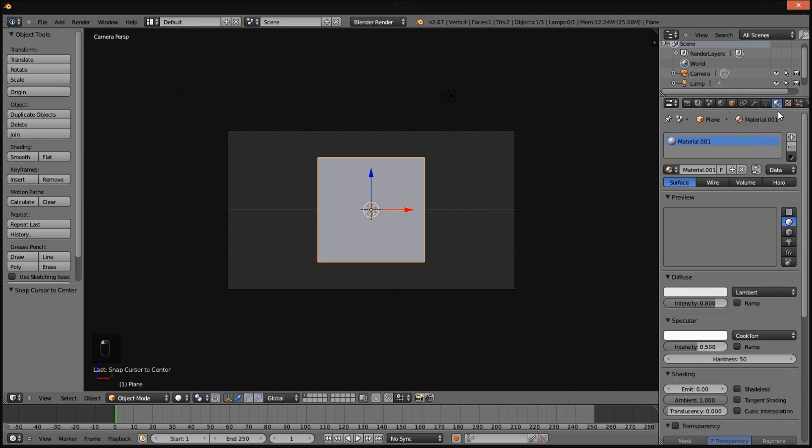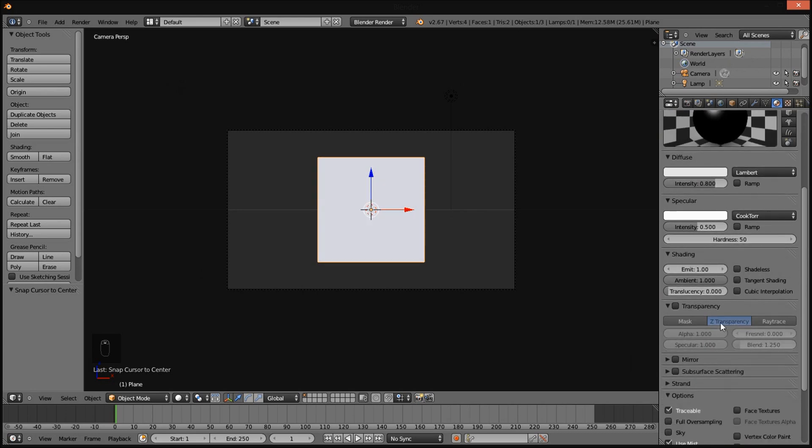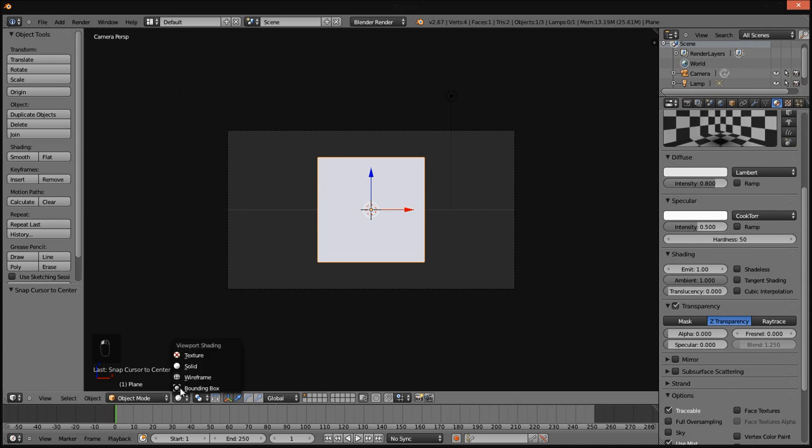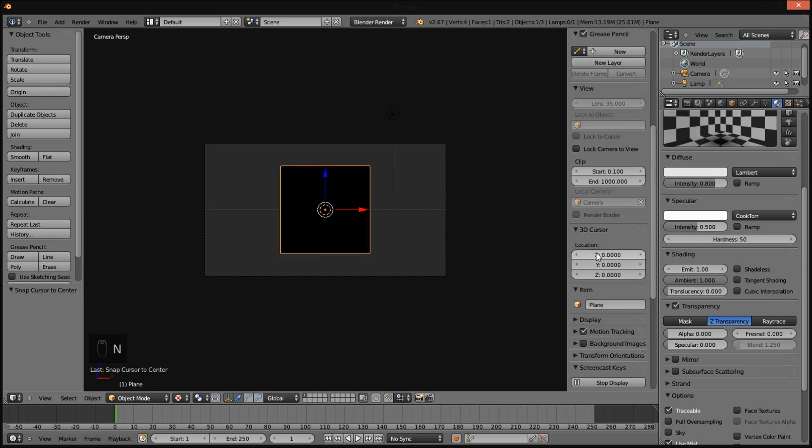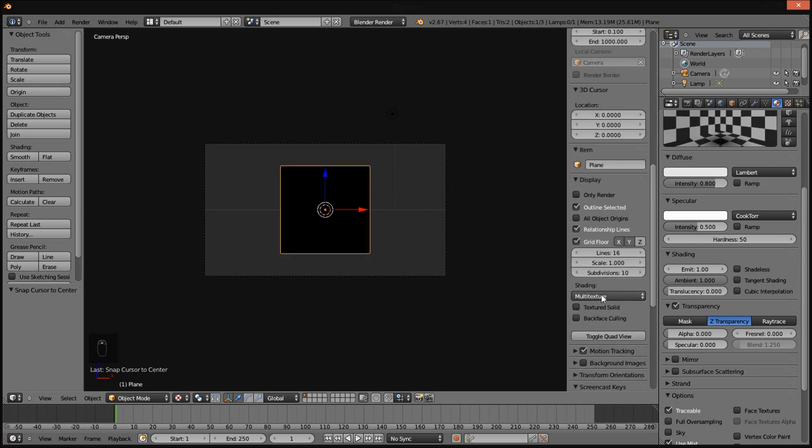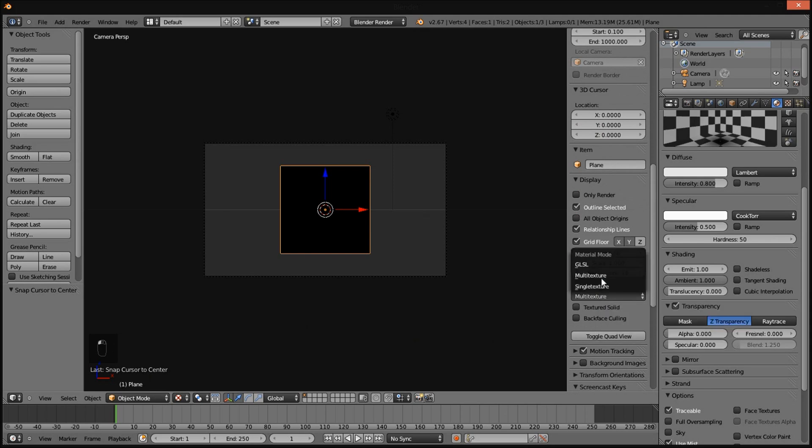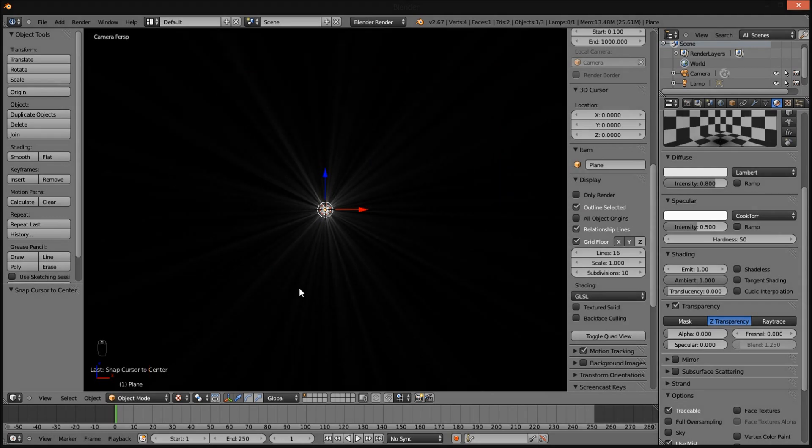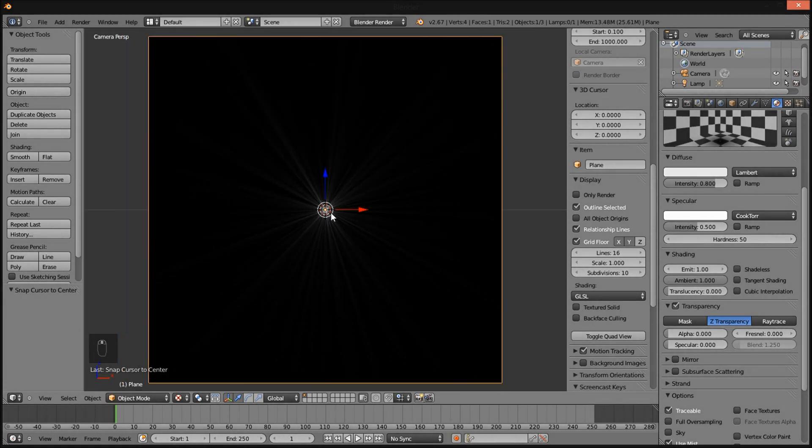I am going to the material section, make the material emit by 1, and check transparency and bring the alpha and specularity down to 0. Now I am going to the texture section, change the viewport shading to texture. Click display and under shading change it from multi texture to GLSL. So now you can see the flare that we have just created in GIMP.